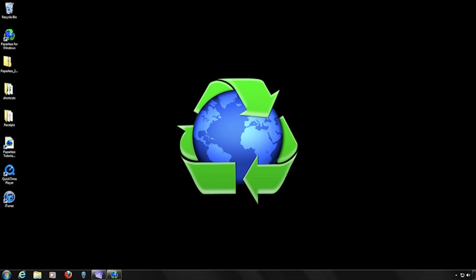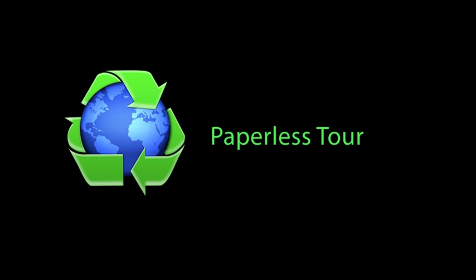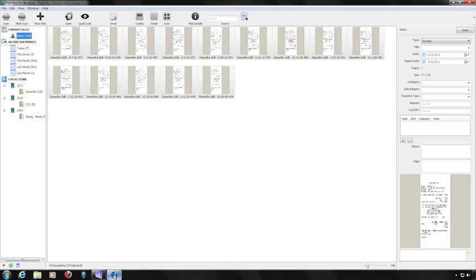Hello and welcome to our second Paperless tutorial. Paperless has a standard interface with menu selections at the top. Depending on what you're doing in the software, various options will be active or inactive.